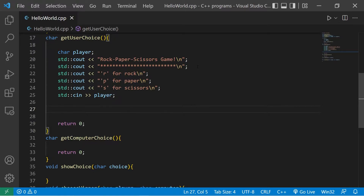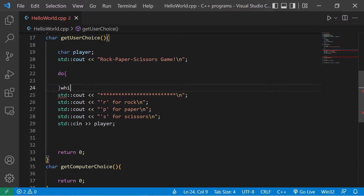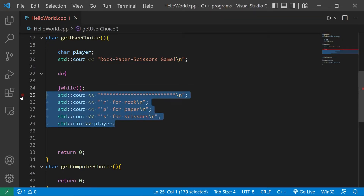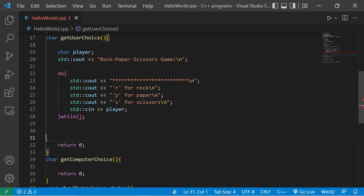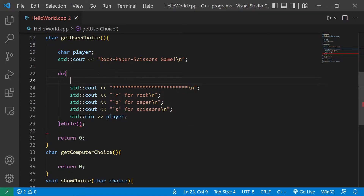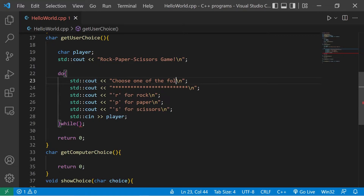I'm going to place this code within a do-while loop because the user might not type in R, P, or S. I'll wrap the code in do-while and add one more line of output: 'choose one of the following'.